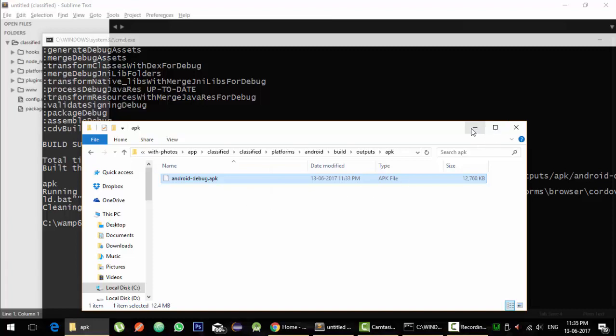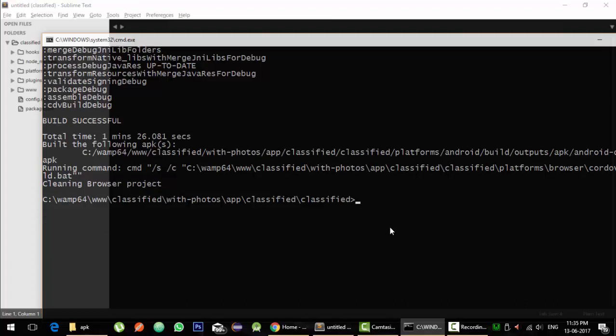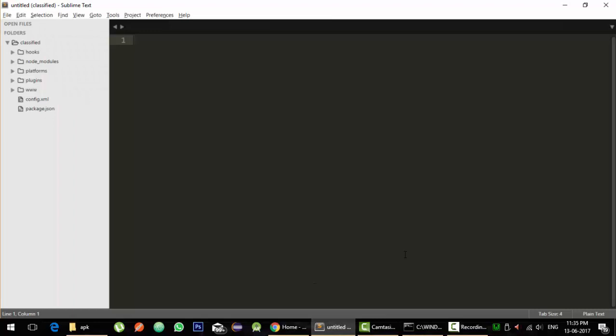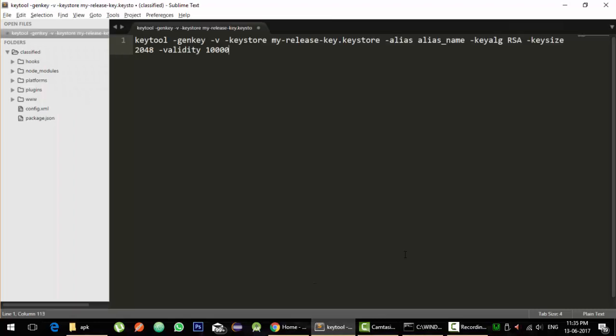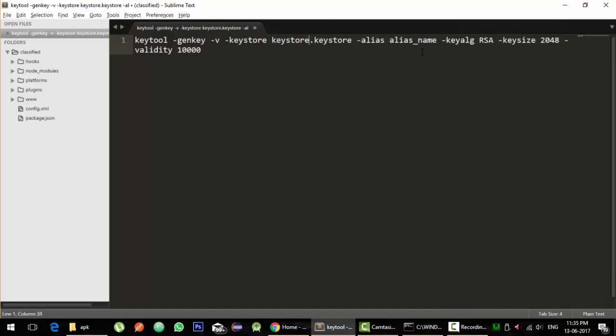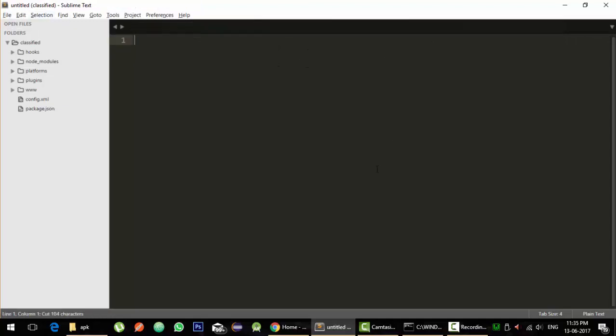So let's quickly do that. For that one, first of all we have to generate a keystore file. In order to generate a keystore file, we have this command: keytool generate key verbose, the file name is keystore. Let's name the file as keystore only dot keystore, alias let it be keystore and key size. That's all cool, okay.